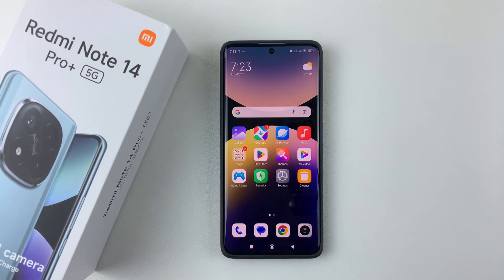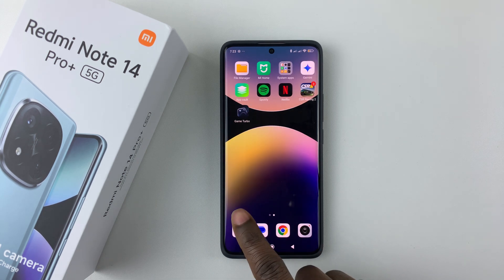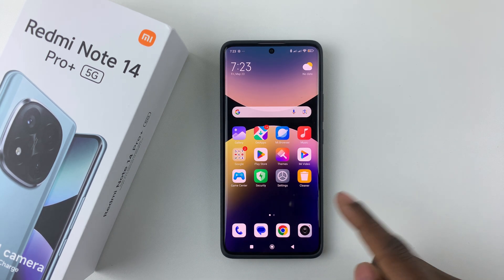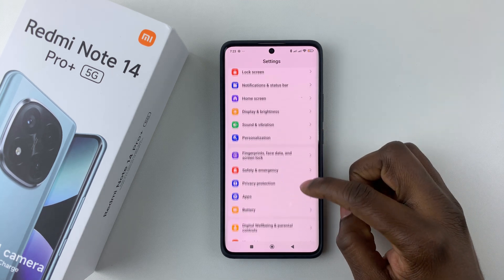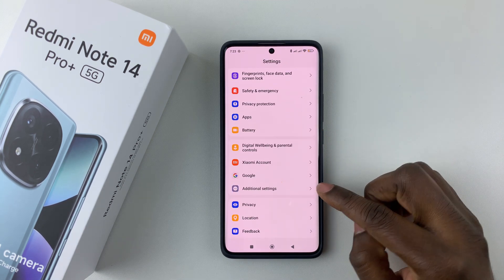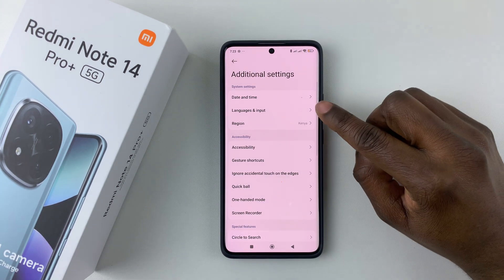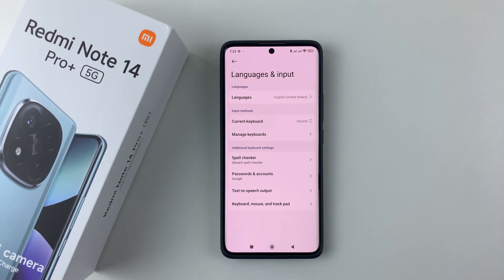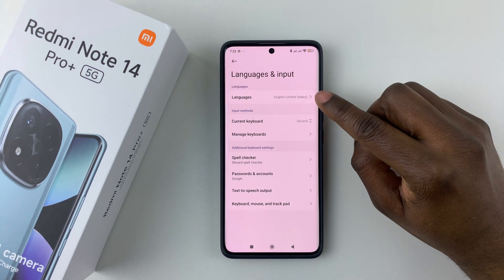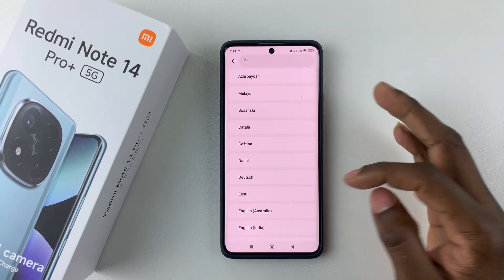All you have to do is simply open the Settings, either on the home screen or the app drawer. Then within Settings, scroll down and select Additional Settings. From here, tap on Language and Input, then tap on Languages.